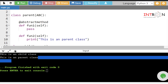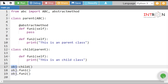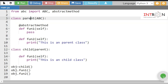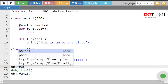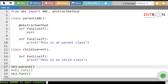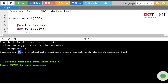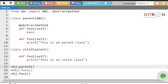Here you can see the output: 'This is a child class' and 'This is a parent class' are printed. There is one more important rule — you cannot create an object of an abstract class. Let's try to create an object of Parent and see the error. It gives: 'Can't instantiate abstract class Parent with abstract method f1'. So the object must be of the child class.